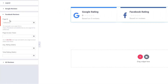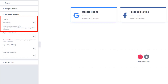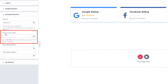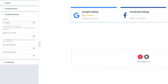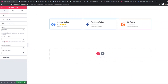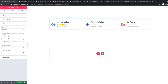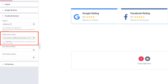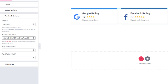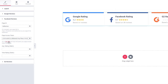Now come to Facebook Reviews. You can see a page ID field. If you have a Facebook page, just put the page ID here. Then you have to provide a Facebook page access token. When you give the Facebook page ID and access token, you will see the Facebook rating displayed. If you want to create an access token, just click on the provided link.